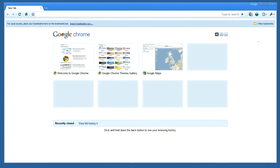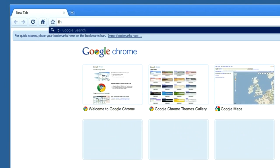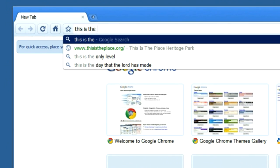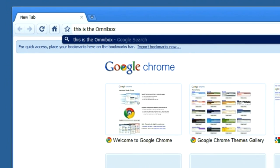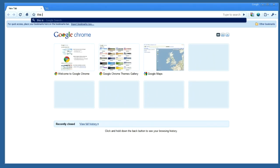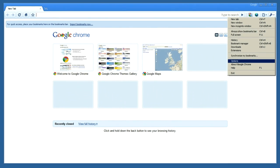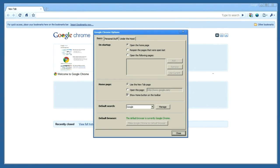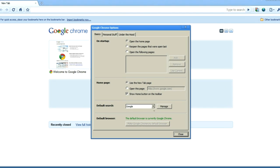In most browsers, you can choose your default search provider through the browser's options and settings. In Chrome, we have a combined search and web address bar, which we call the Omnibox. You can configure Chrome to use any search provider of your choice when you search from the Omnibox. Because the Omnibox is a combined search and web address bar, it can provide suggestions for both searches as well as web addresses.